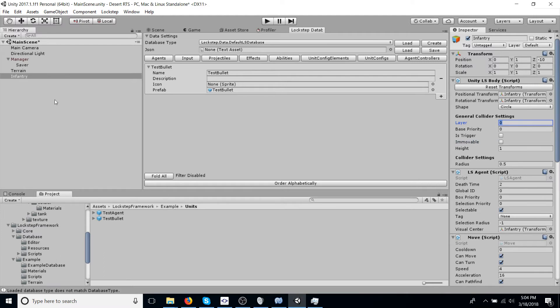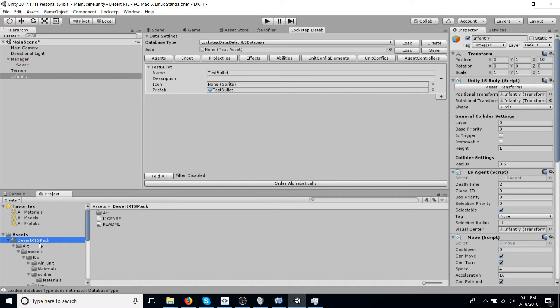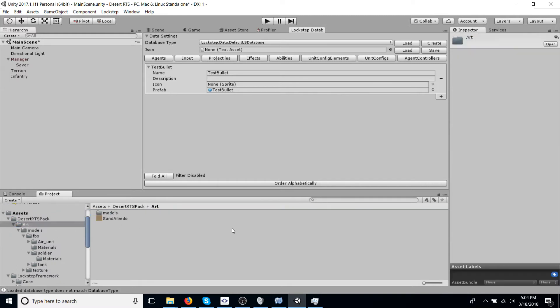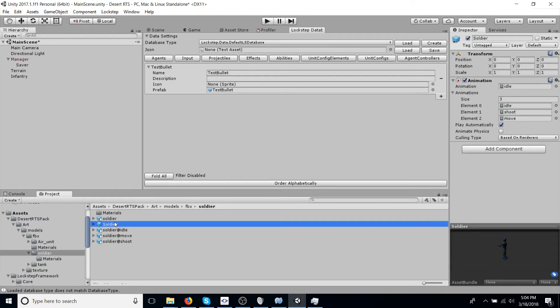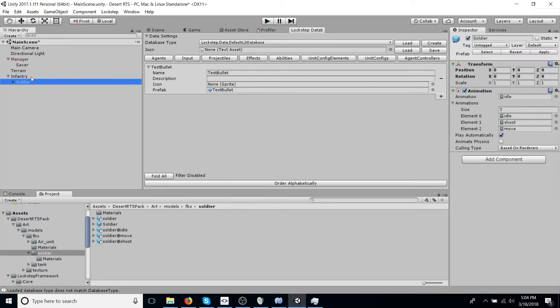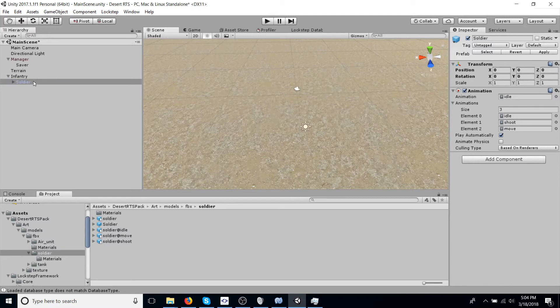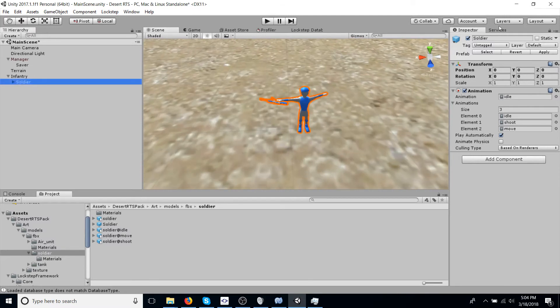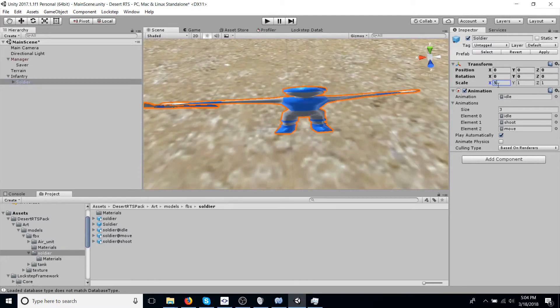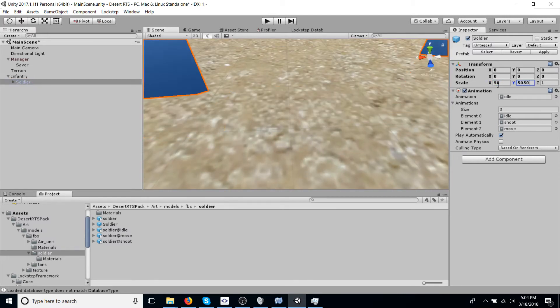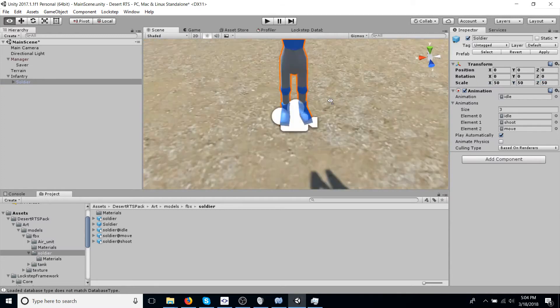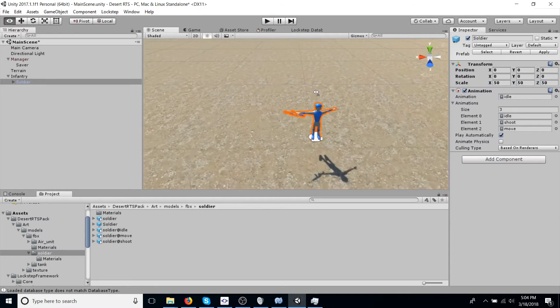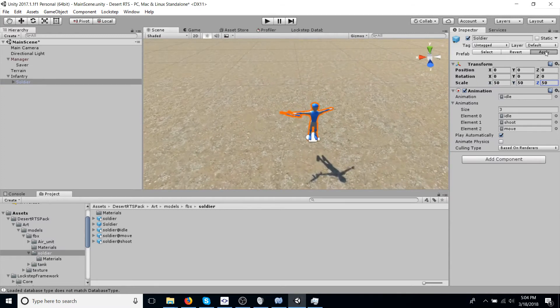Okay, so we're going to find a model for this. And we're going to go into the arts folder, the models folder, navigate to soldier, and just grab this guy right here, drag him on. And I believe that the model is a little small, so just scale that up to 50 times.